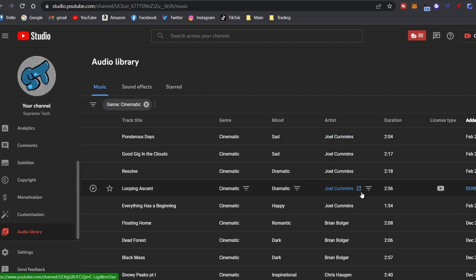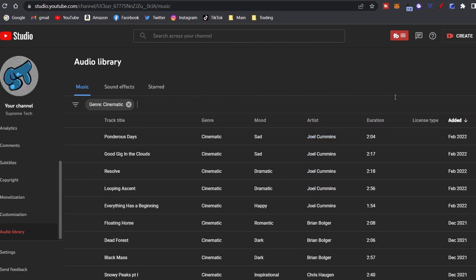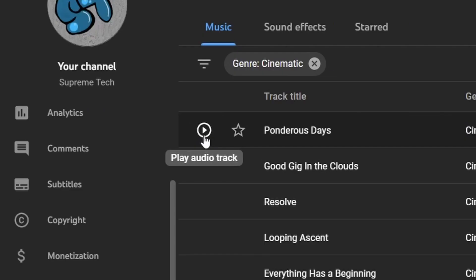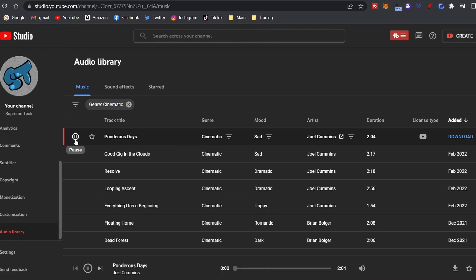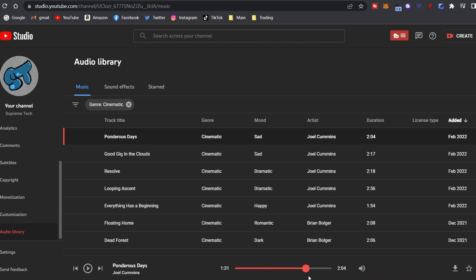Let's go to cinematic, say you're looking for something like that. Click Apply and then it goes ahead and puts all the cinematic ones here. Now if you want to hear it, just click on it. I'm not sure if it's going to show for you.